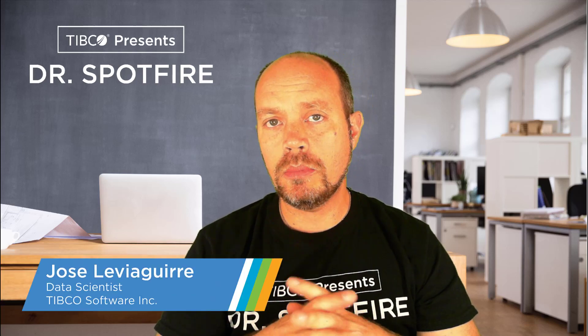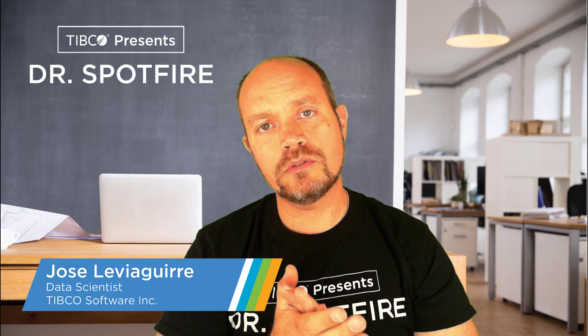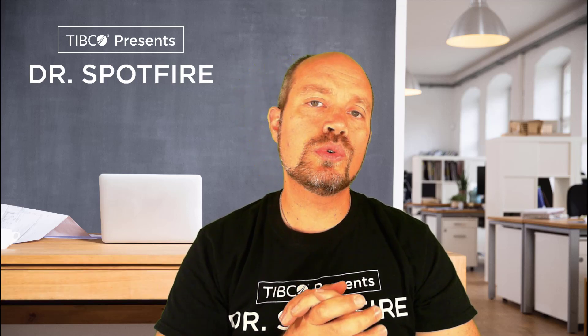Hello and welcome to another Dr. Spotfire quick tip video. My name is José Luis Aguirre from TIBCO Spotfire and in this video I'm going to show you how to create landing pages for your analysis.